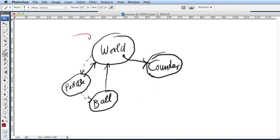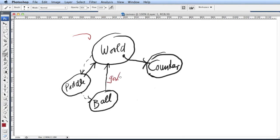And we have said before, all actor objects have a reference back to the world. So here the pedal has a reference to the world, the ball has a reference to the world.